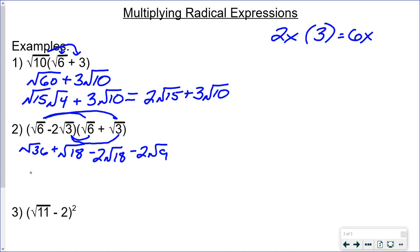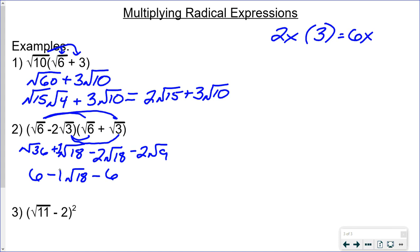Now let's simplify. The square root of 36 is 6. The square root of 18 terms have the same radicand — remember there's a 1 in front — so 1 minus 2 gives negative 1 times the square root of 18. The square root of 9 is 3, and 3 times 2 is 6, so that's minus 6. Now 6 minus 6 cancels out. The square root of 18 breaks into the square root of 9 times the square root of 2, with a negative sign in front. The square root of 9 is 3, giving negative 3 times the square root of 2.